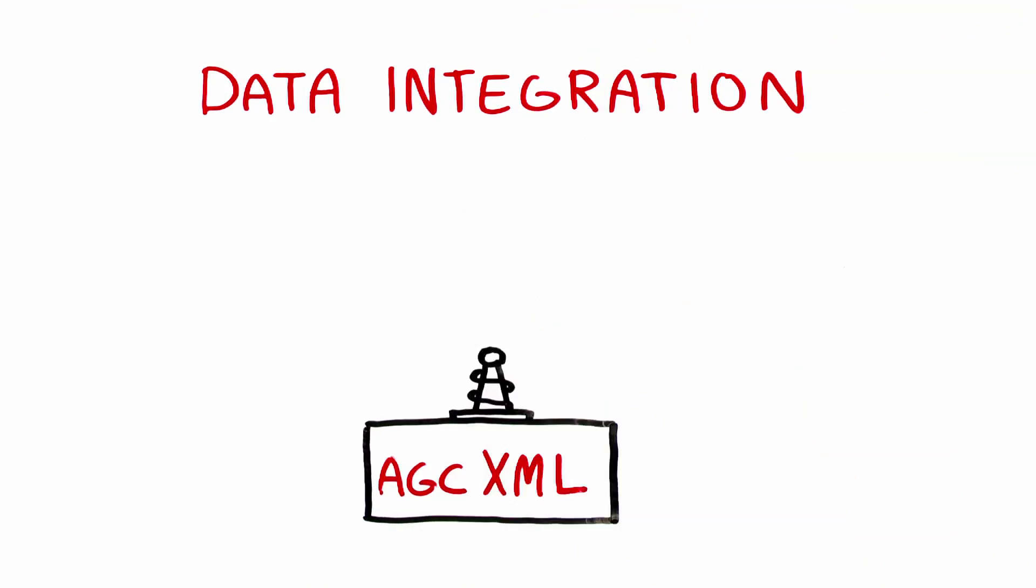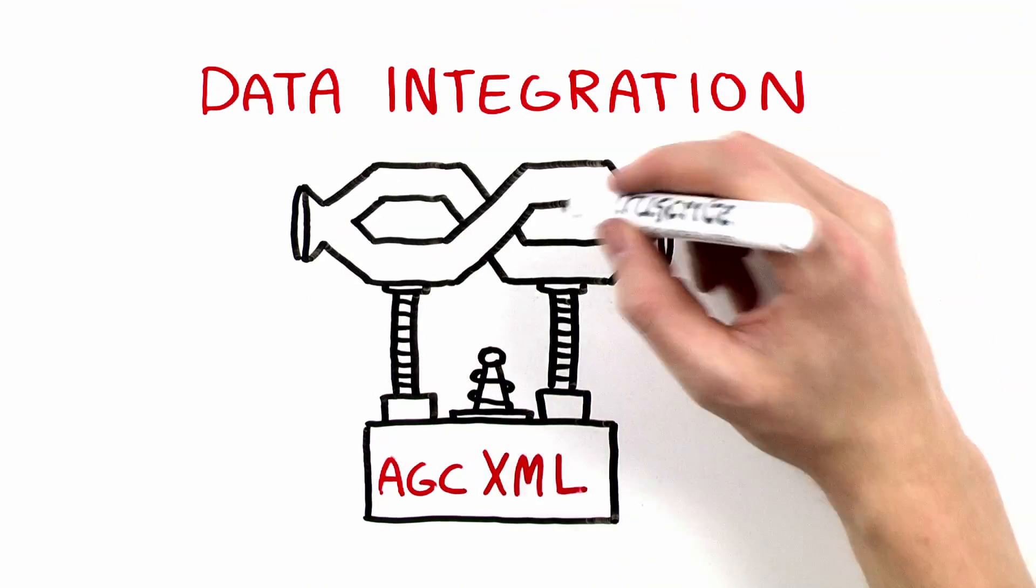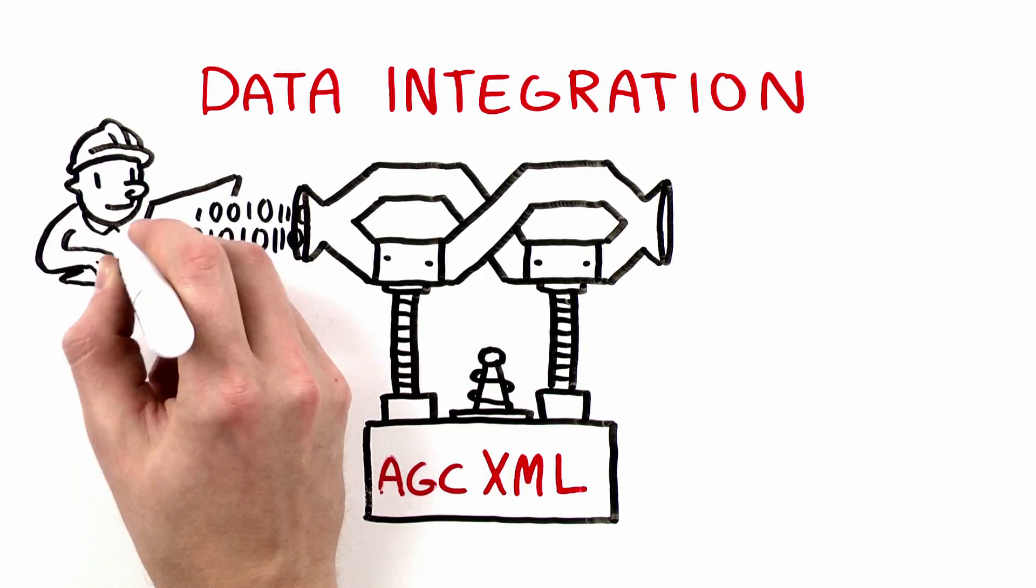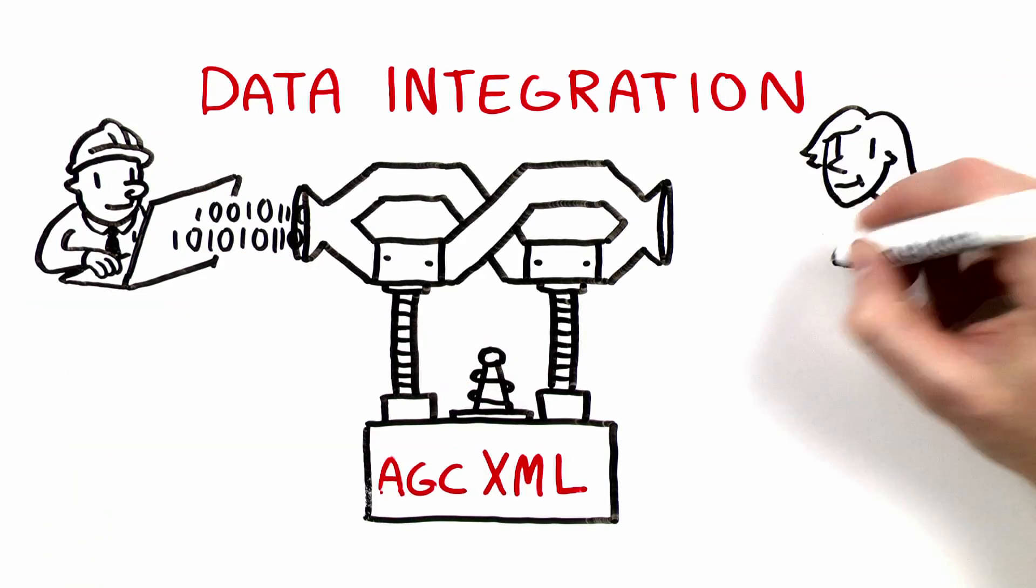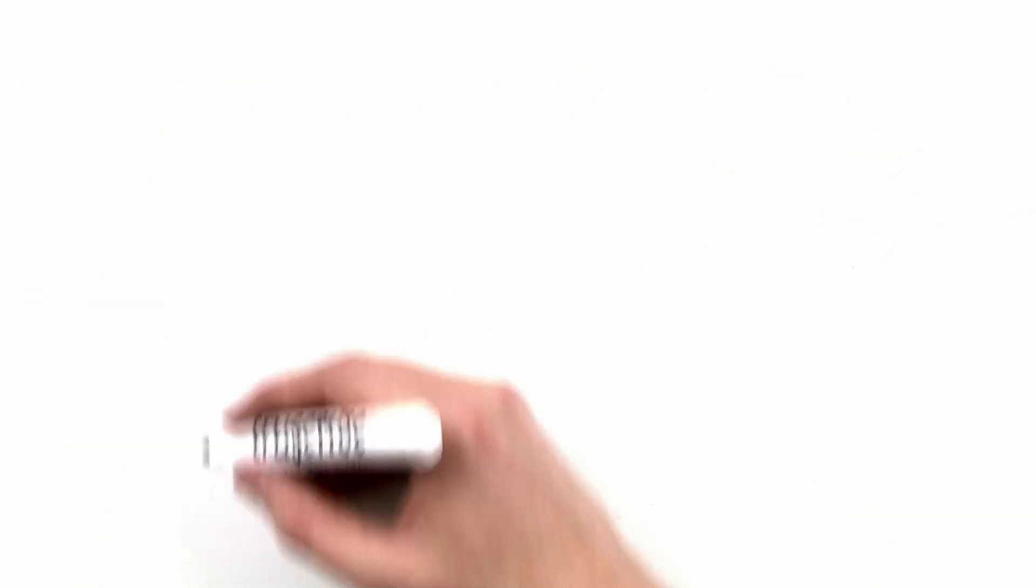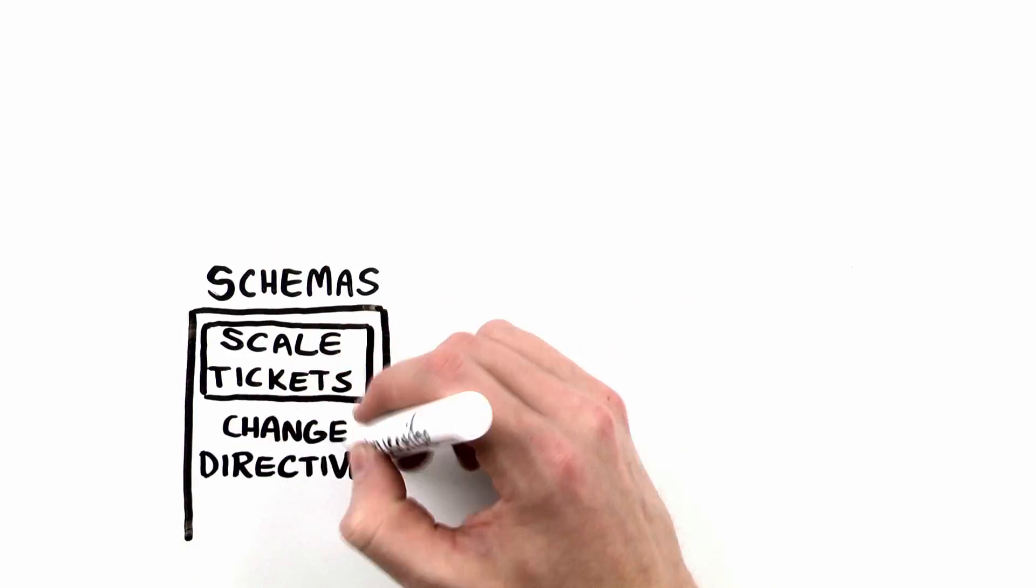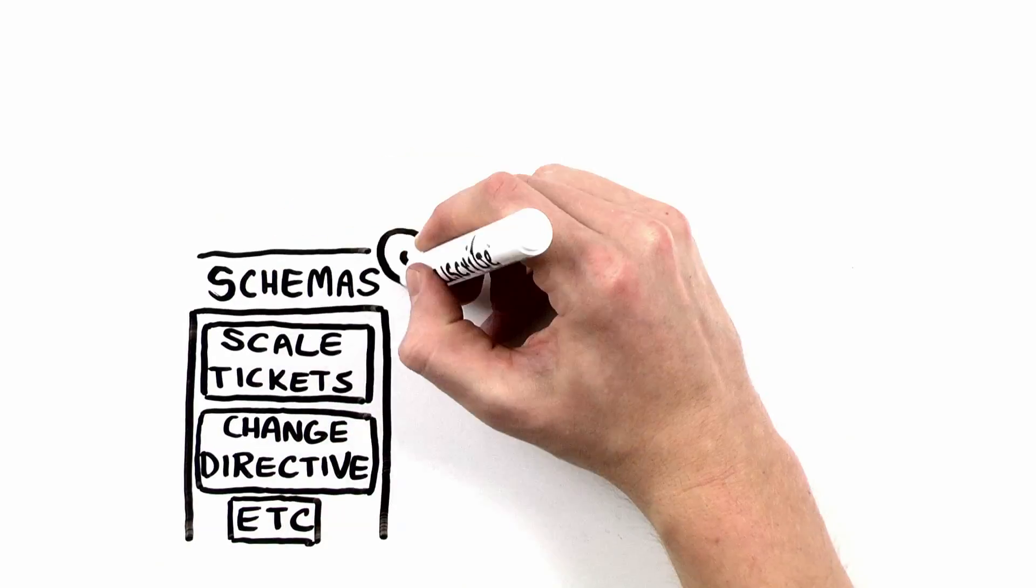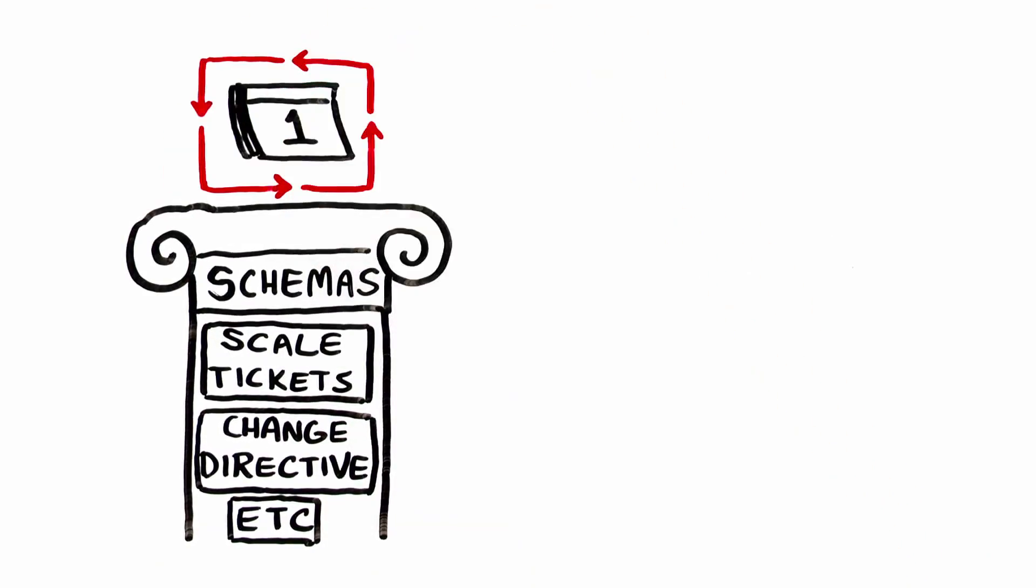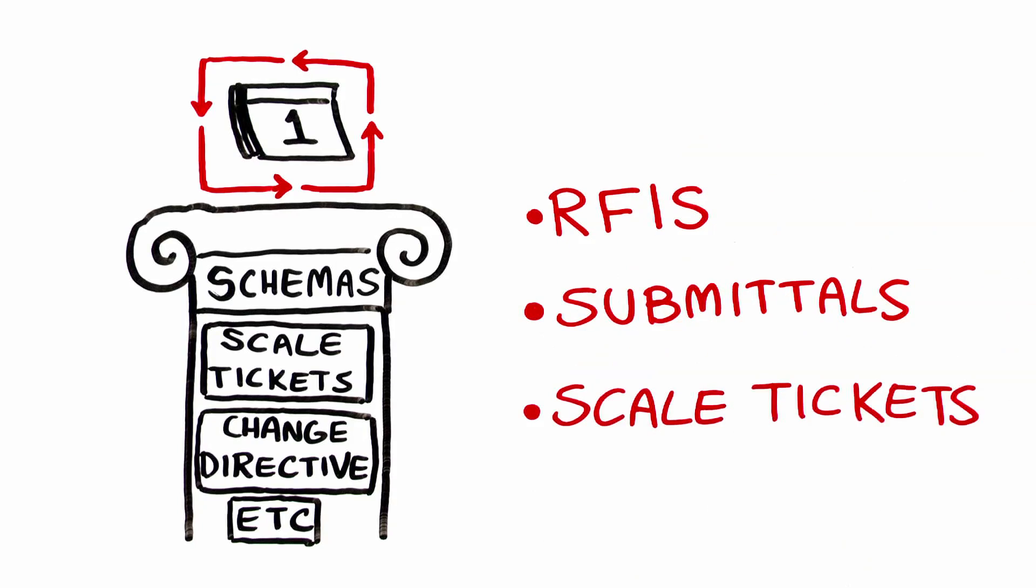Our AGC XML is an effective solution to facilitate seamless data exchange between contractors and software vendors. Our array of schemas support the business process dictating your day-to-day, everything from RFIs to submittals and scale tickets.